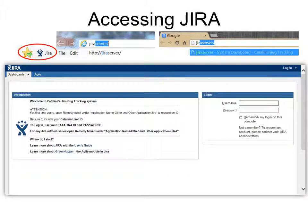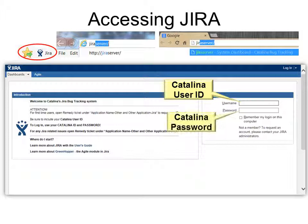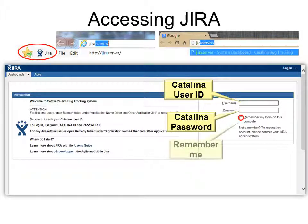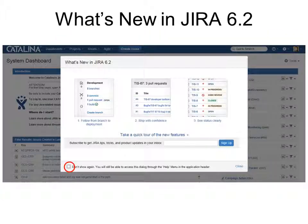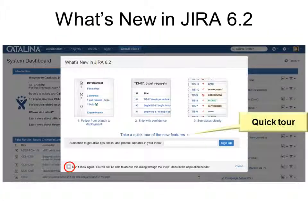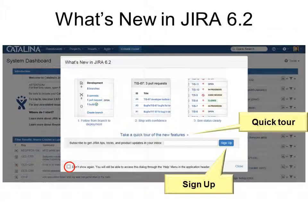Then you'll log in using your Catalina user ID and Catalina password. Remember Me allows you to not have to log in over and over again. So what's new in Jira 6.2?